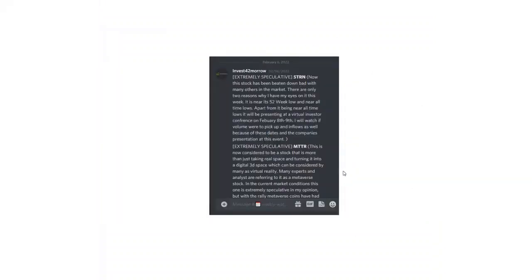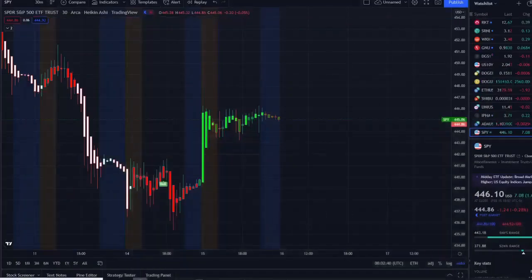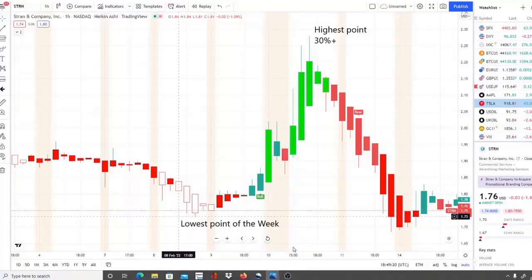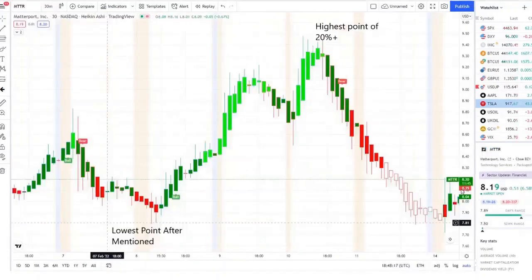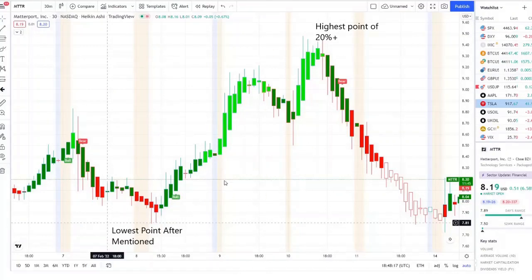These are the two stocks I mentioned on the weekly watch list — both turned out to be home runs last week within just a matter of days. The first one, STRN, had a lowest point of $1.73, started to pick up traction, and 42 Vision shifted into strength with a bull indicator, hitting a highest point of 30% plus. Then we caught MTTR as well — lowest point of $7.81, reversed to full strength on 42 Vision with a bull indicator, and hit a highest point of 20% plus in just two days.